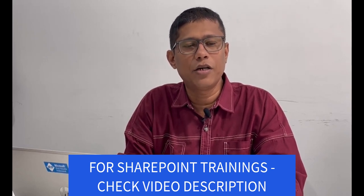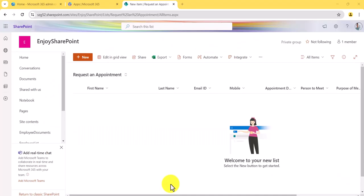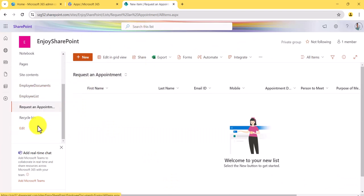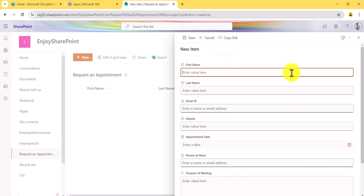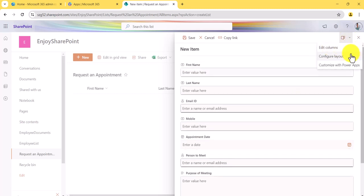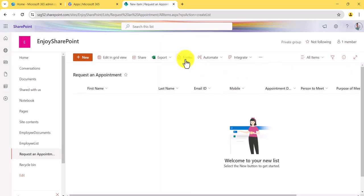Now let's go to the system and see practically how this form experience works in SharePoint Online list. I'll open a SharePoint list — you can see here this is a 'Request an Appointment' list. By default when you open it, the list form comes up like this. Of course there are customization options: you can edit columns, configure the layout, and even customize the form using Power Apps.